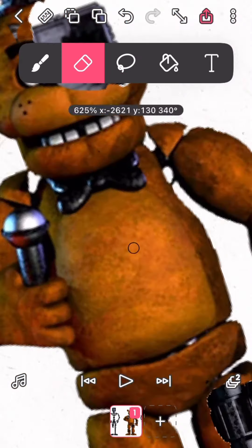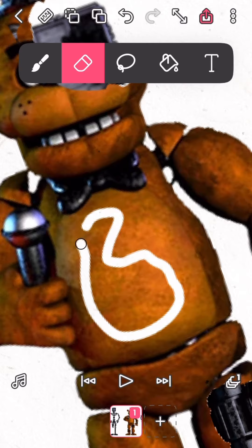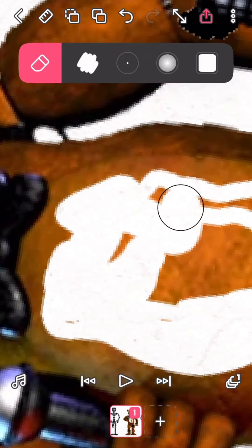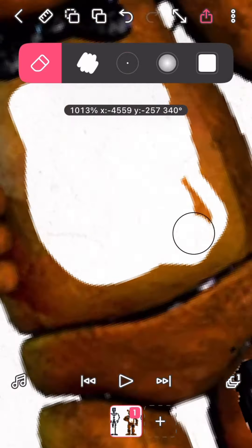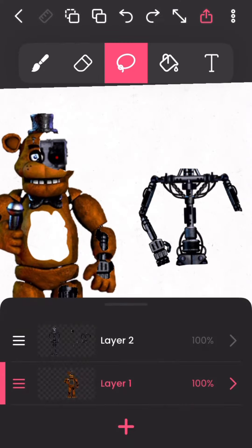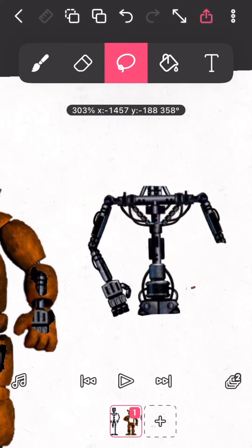So now we're making the hole in his chest. It's quite easy to make the hole in his chest.